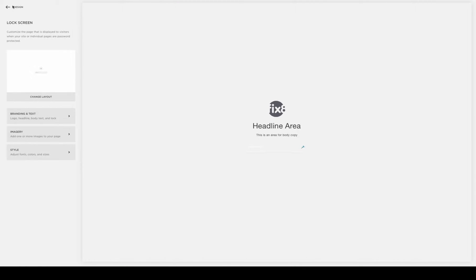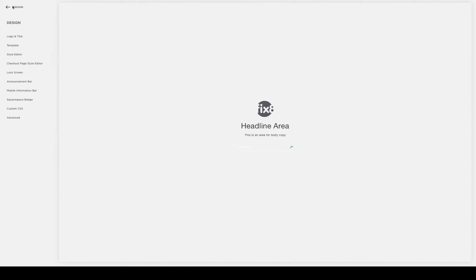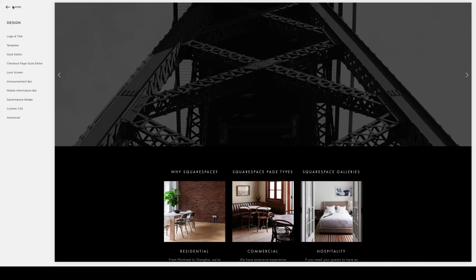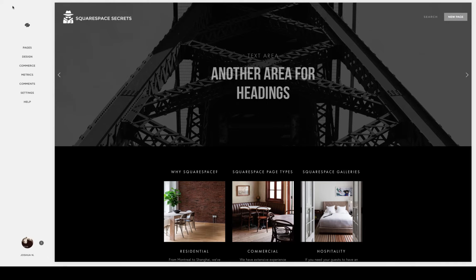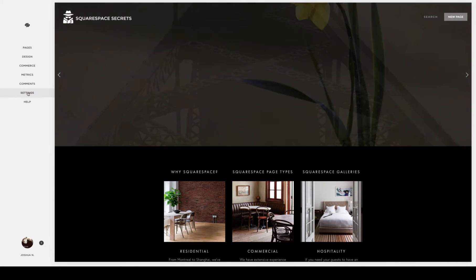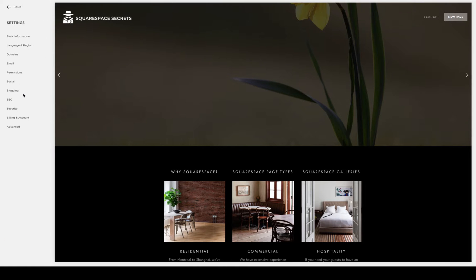To lock a page on your site, you actually have a couple different options. One option is to lock down your entire site, which can be found under settings and then security.